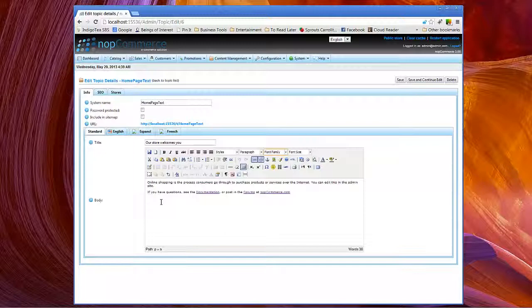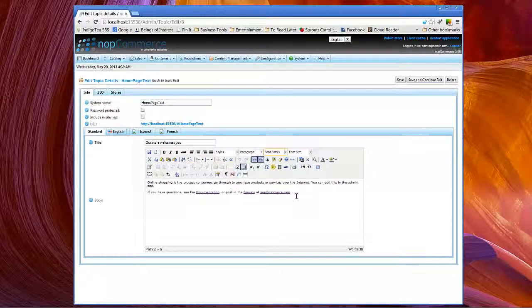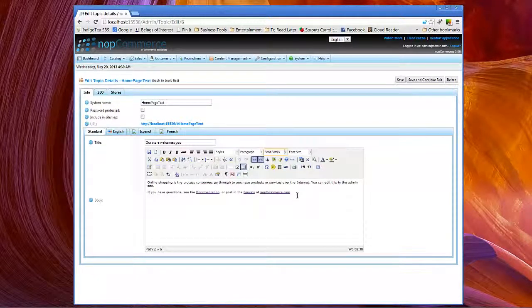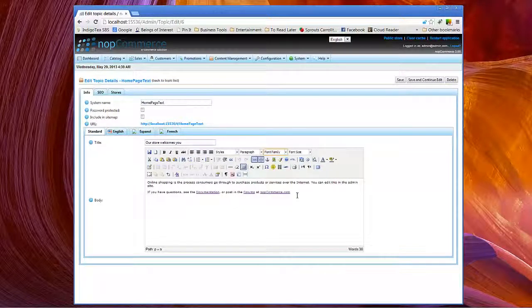I recommend that you actually go ahead and access this part of the text editor and explore what you can and can't do.